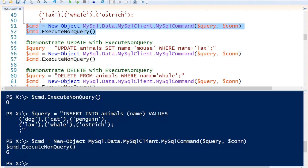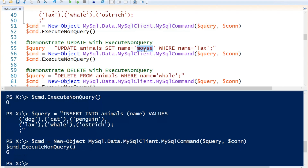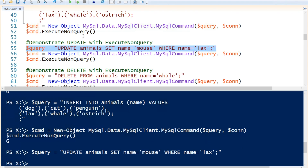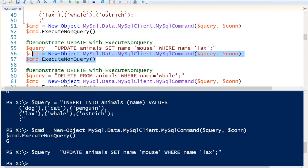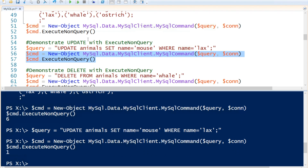Now if we notice we've made a mistake, we can run an UPDATE query. We will set our update query to SET name = 'mouse' WHERE name = 'lax'. So we will set that as our query and again execute the query by using the ExecuteNonQuery method. Now we have changed the name.